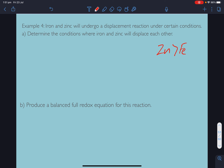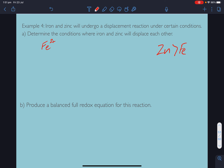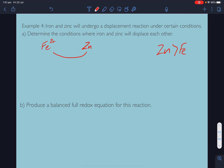For iron and zinc to have a displacement reaction, we're going to need iron without the electrons — iron 2+ — and we're going to need zinc with electrons. The electrons are going to go over to iron.